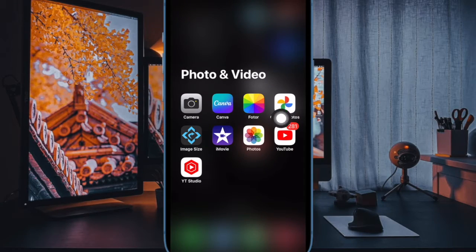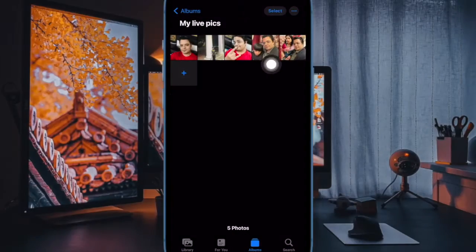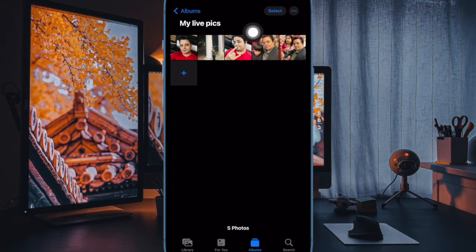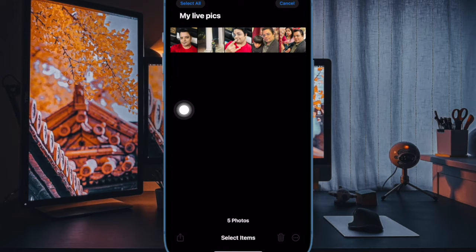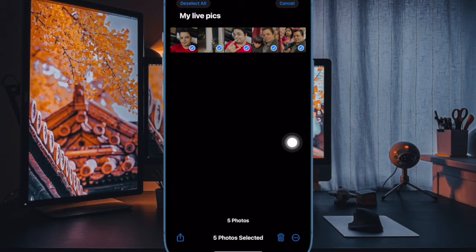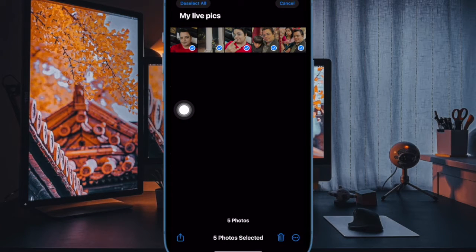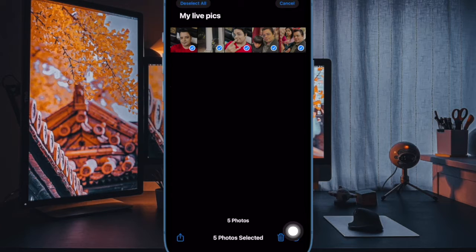First and foremost, open the Photos app on your iPhone or iPad. Now tap on the Select button at the top right corner of the user interface. Then select all the live photos that you want to convert into a single video. Note that this trick works only with live photos, so make sure to choose live photos only.